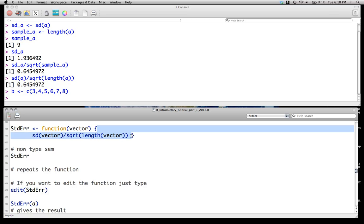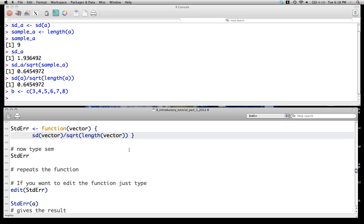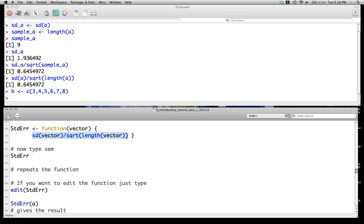And then in the curly braces, we just write our function, standard deviation of whatever our input vector is, divided by the square root of the length of that vector. So basically, the square root of the sample size of it. The way I've written it, the function calls in R. The last output produced will, by default, be the output that the function gives you.